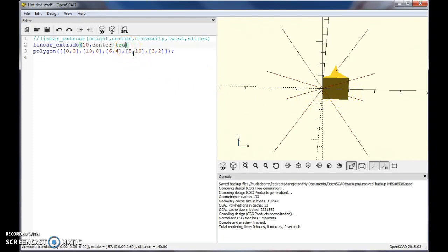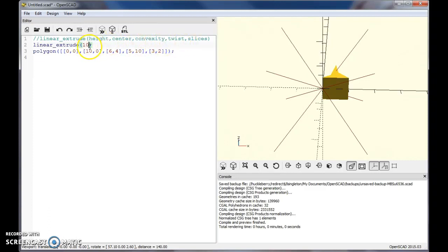I'm going to go ahead and take that option off. Let's look at twist and slices - we'll save convexity for a minute. So the twist command will do pretty much what you think it's going to do. Let's go ahead and twist this 90.